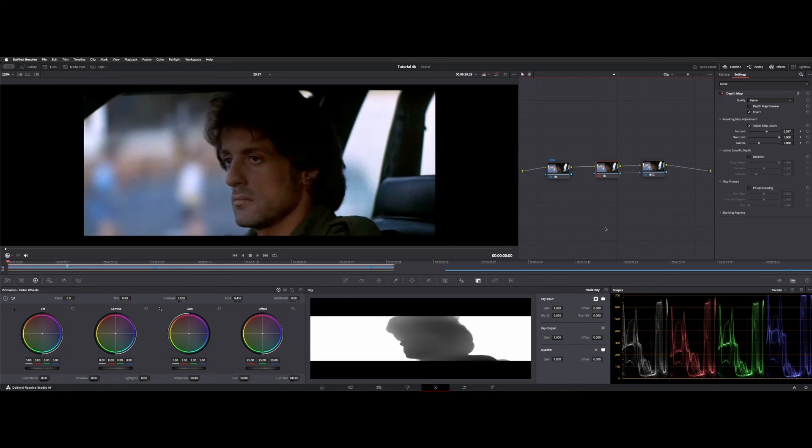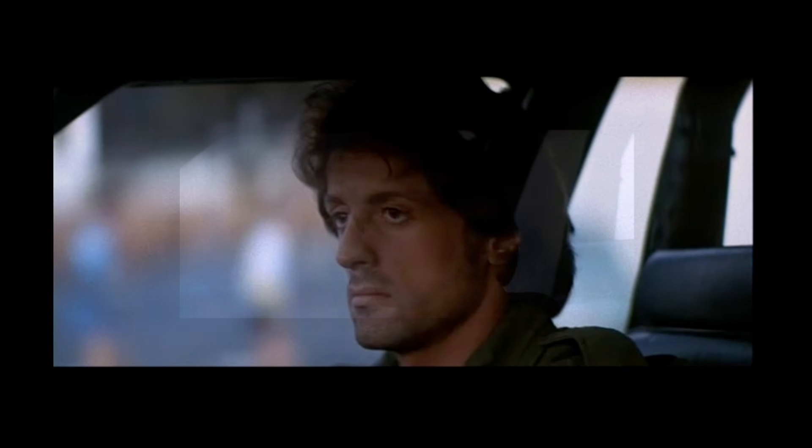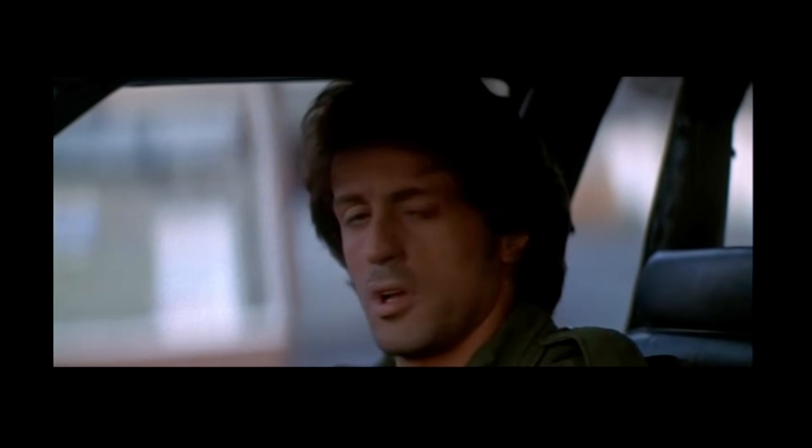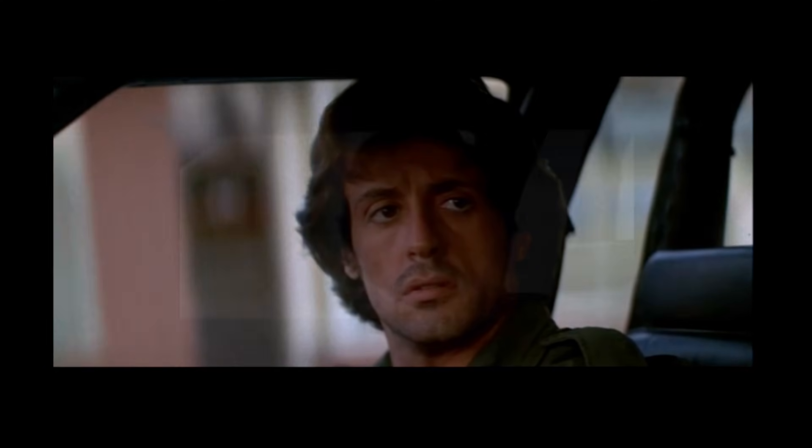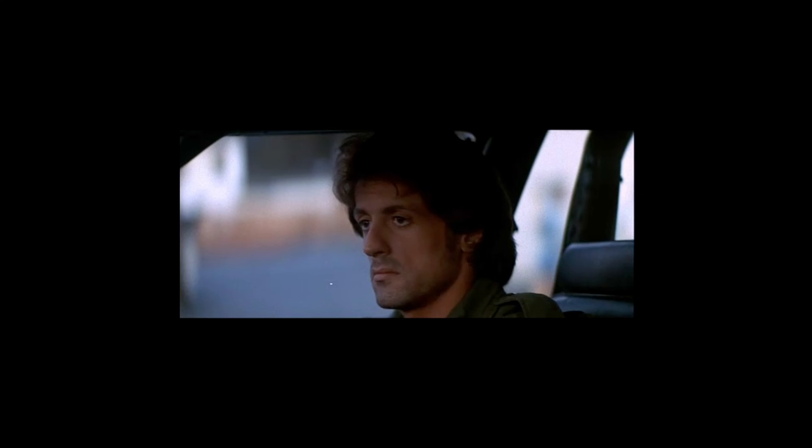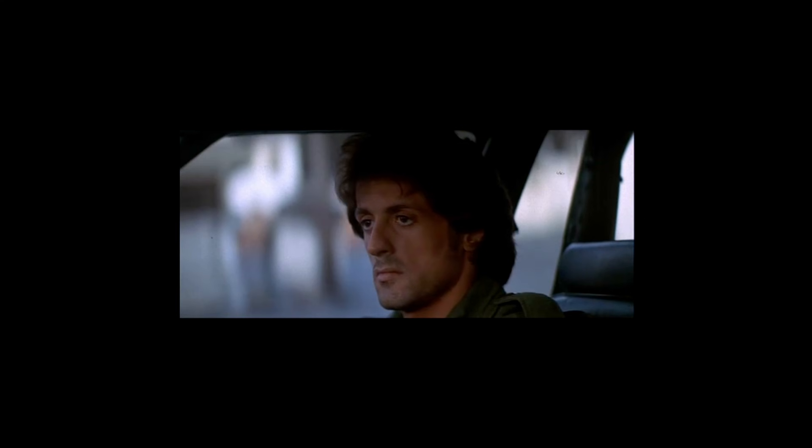Here we have, if I bypass everything, we got a little dirt right in front of the actor here. We have a few, one over in the window on the front and behind.